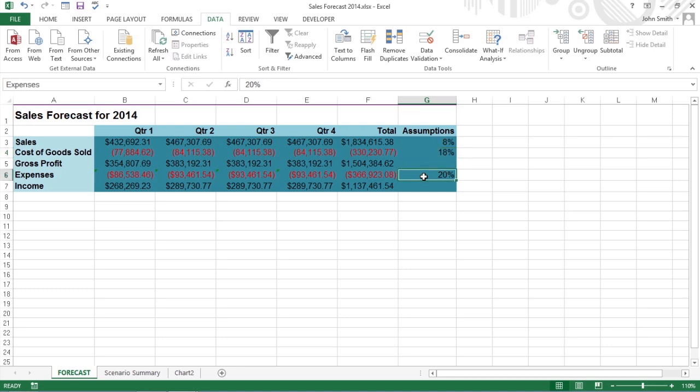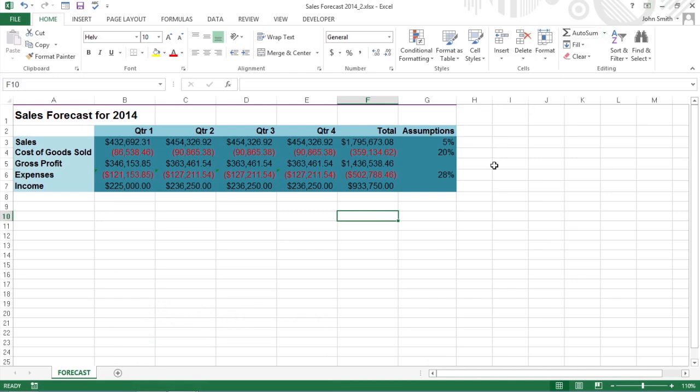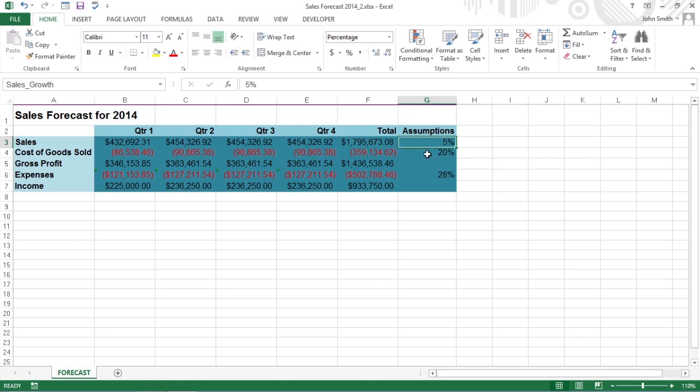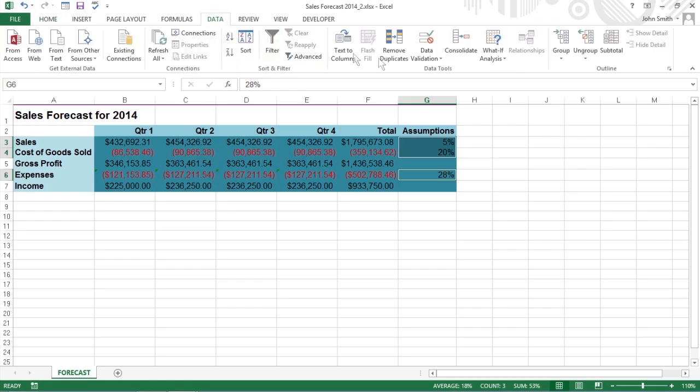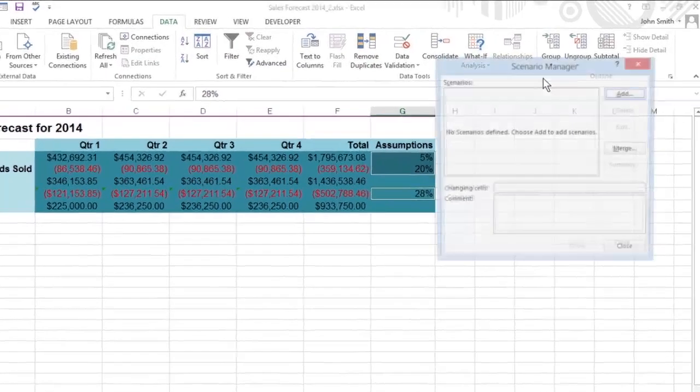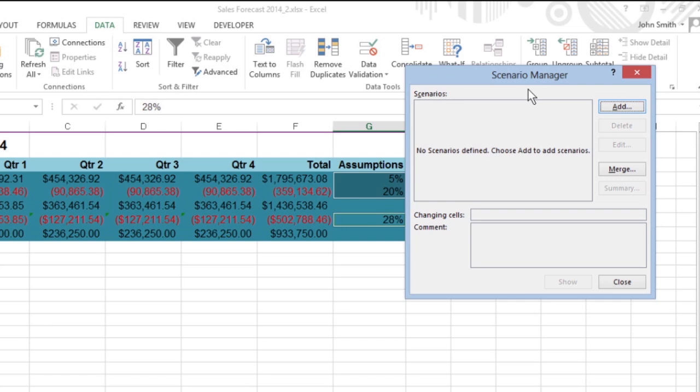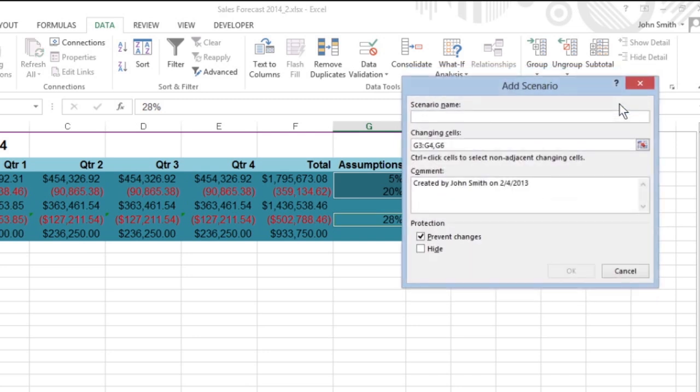Let's create three scenarios – best case, worst case, and most likely case – using three changing cells. Select these cells in the worksheet, and then select Data – What If Analysis – Scenario Manager on the ribbon to open the Scenario Manager dialog box. To create the first scenario, click the Add button in the Scenario Manager dialog box.